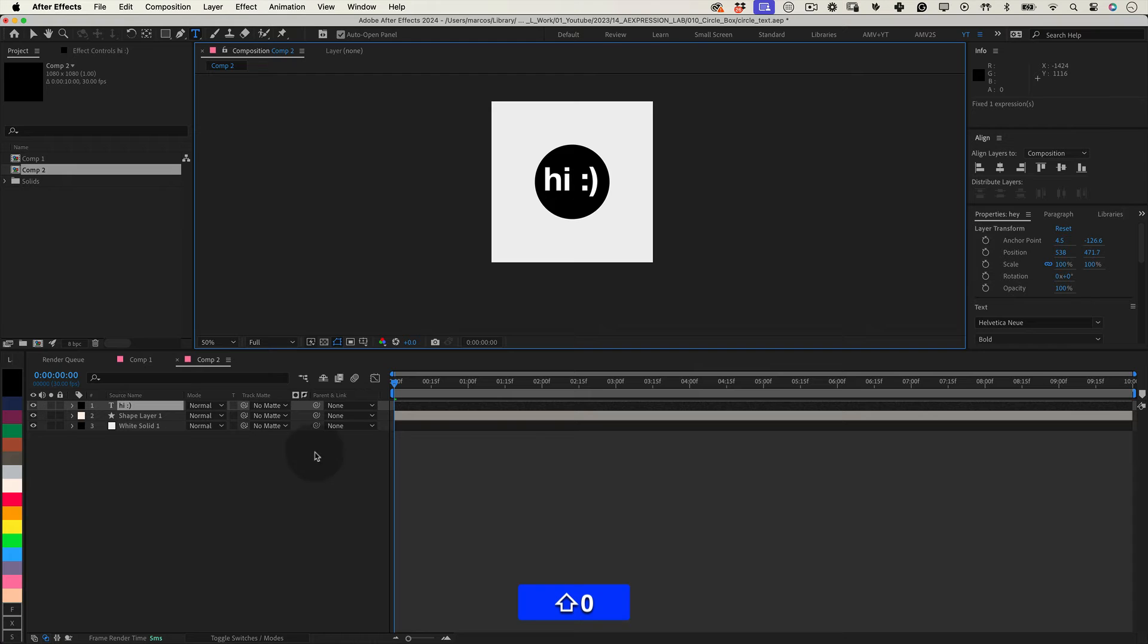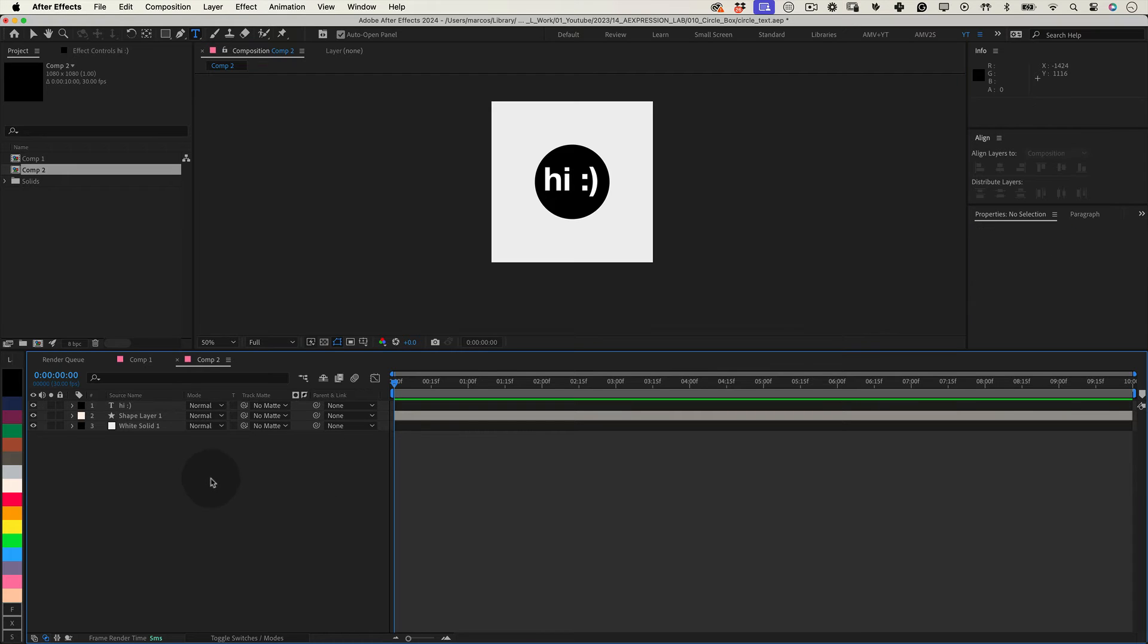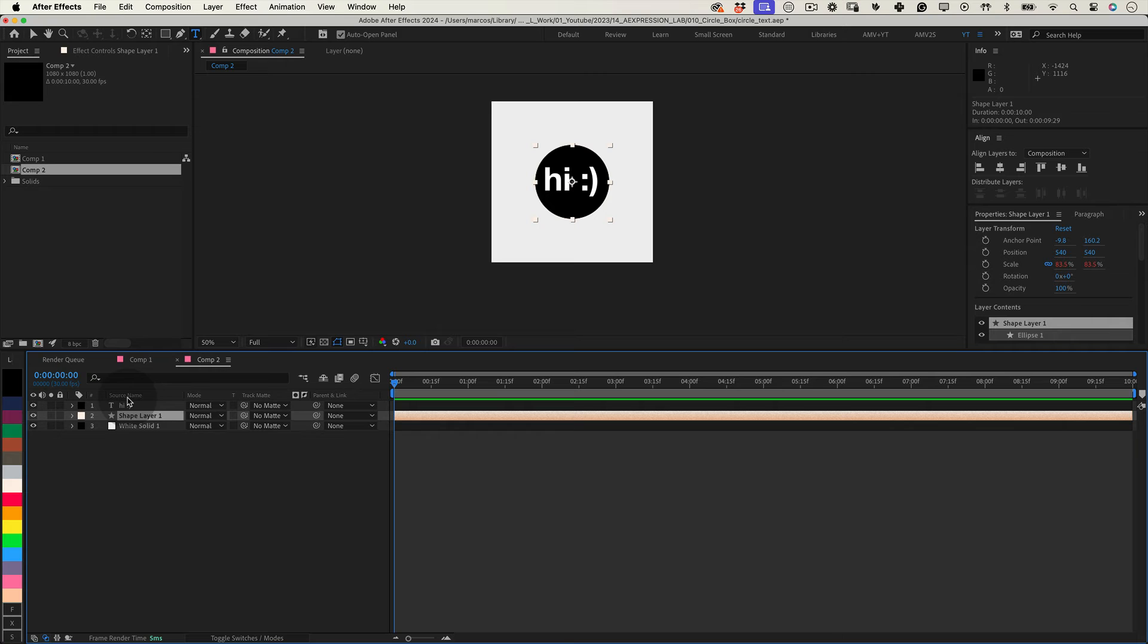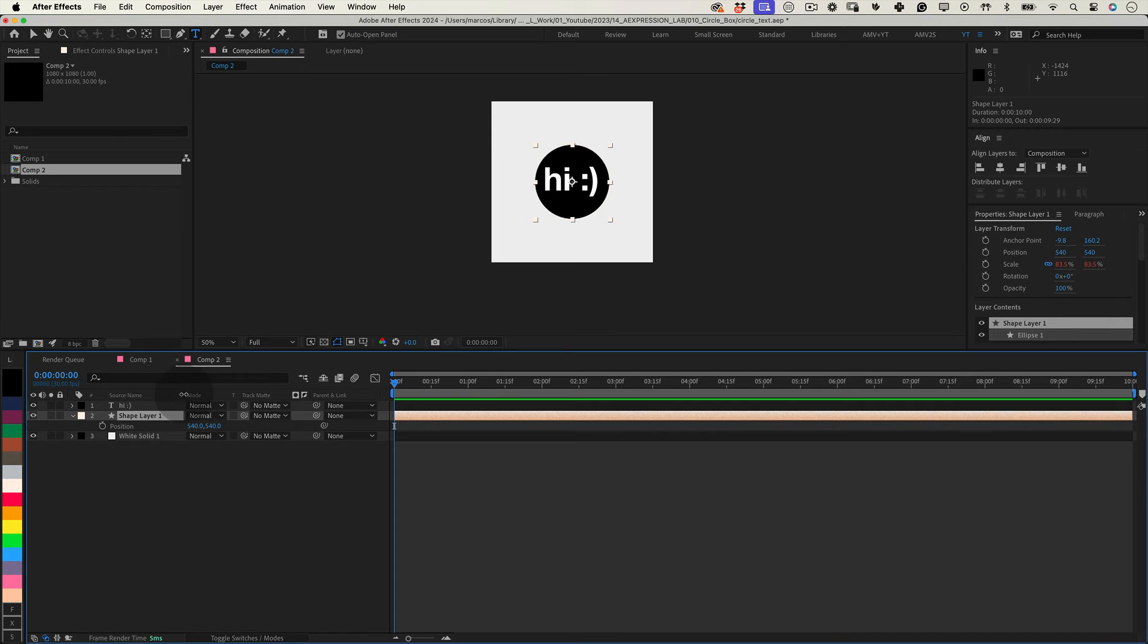Next, to ensure that the circle layer is properly positioned behind the text, we need to apply this expression to the position property of the circle shape layer.